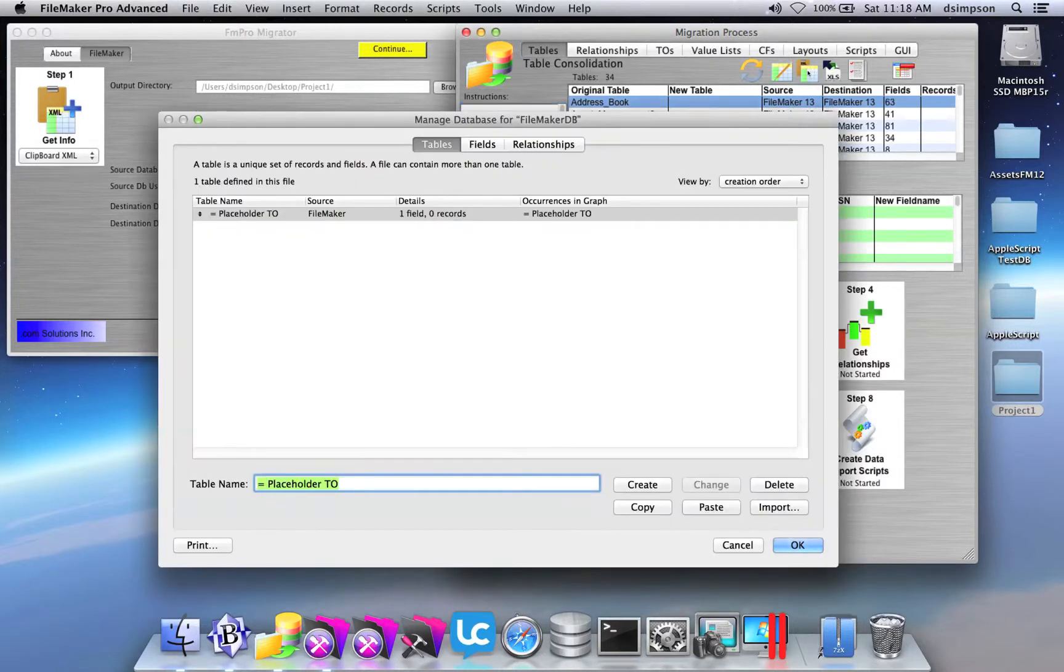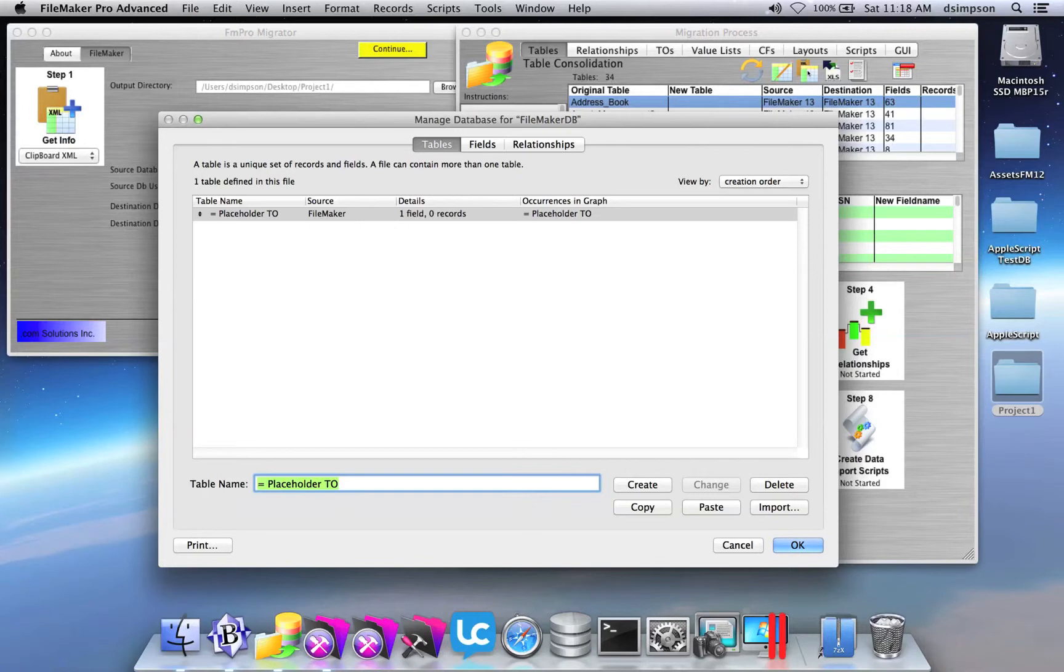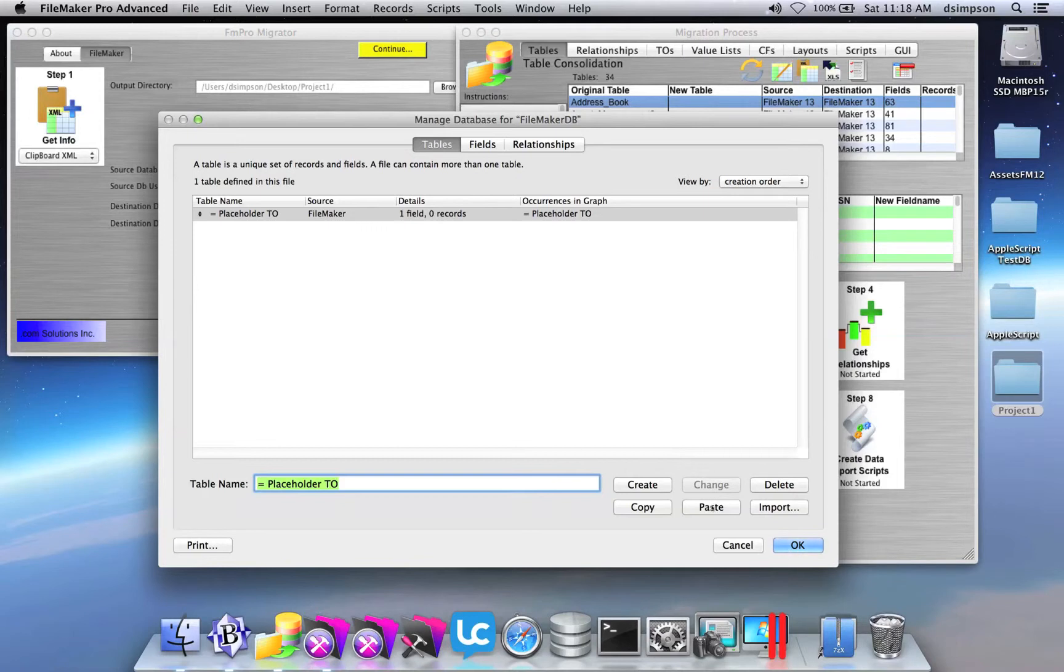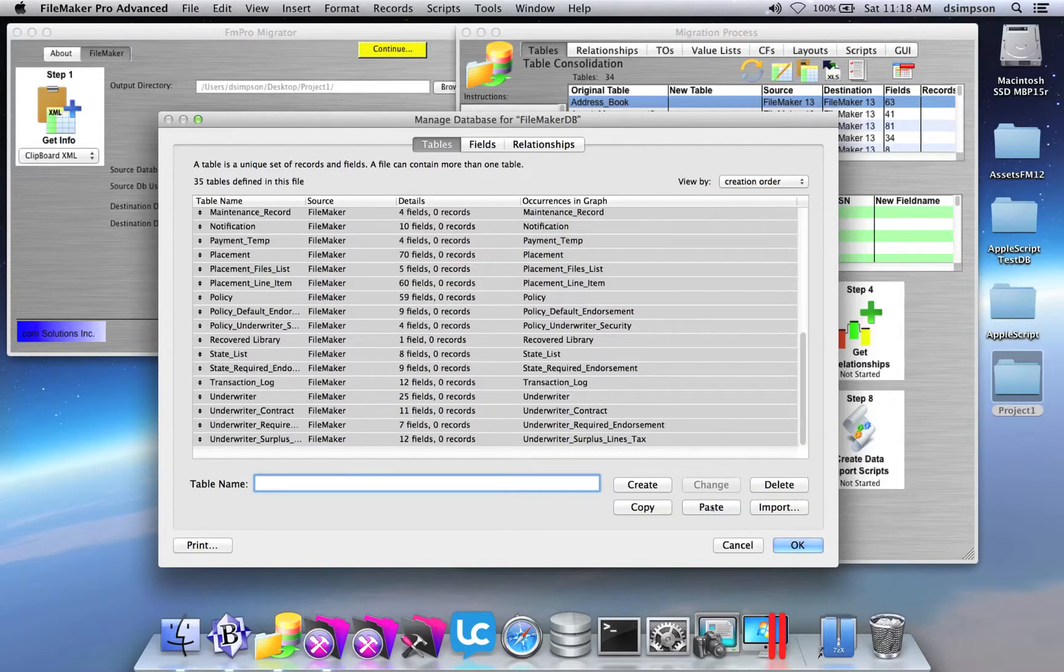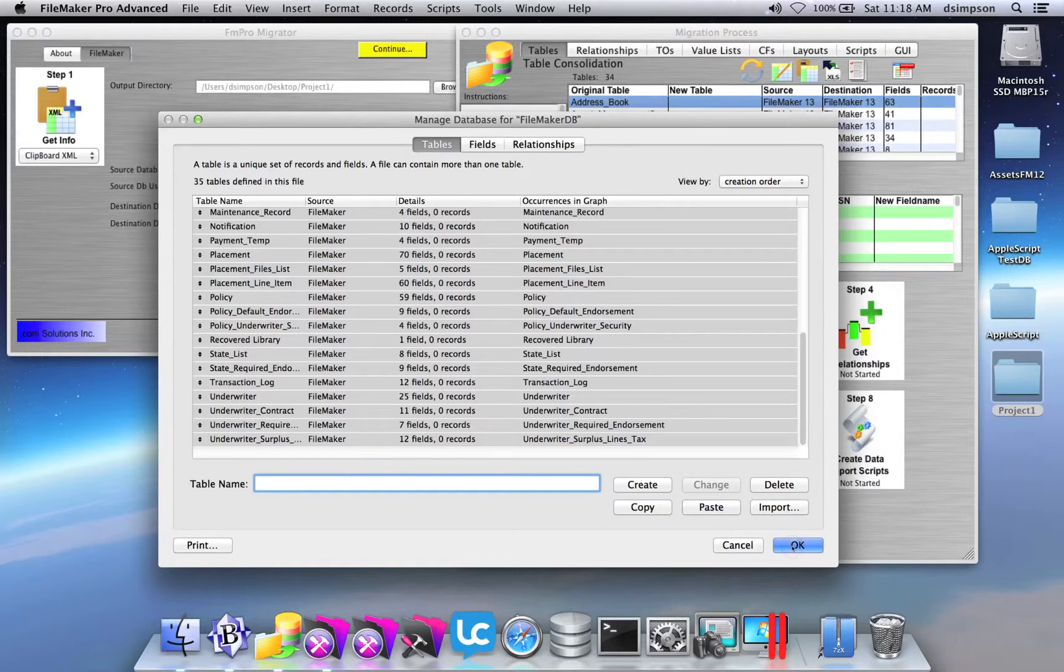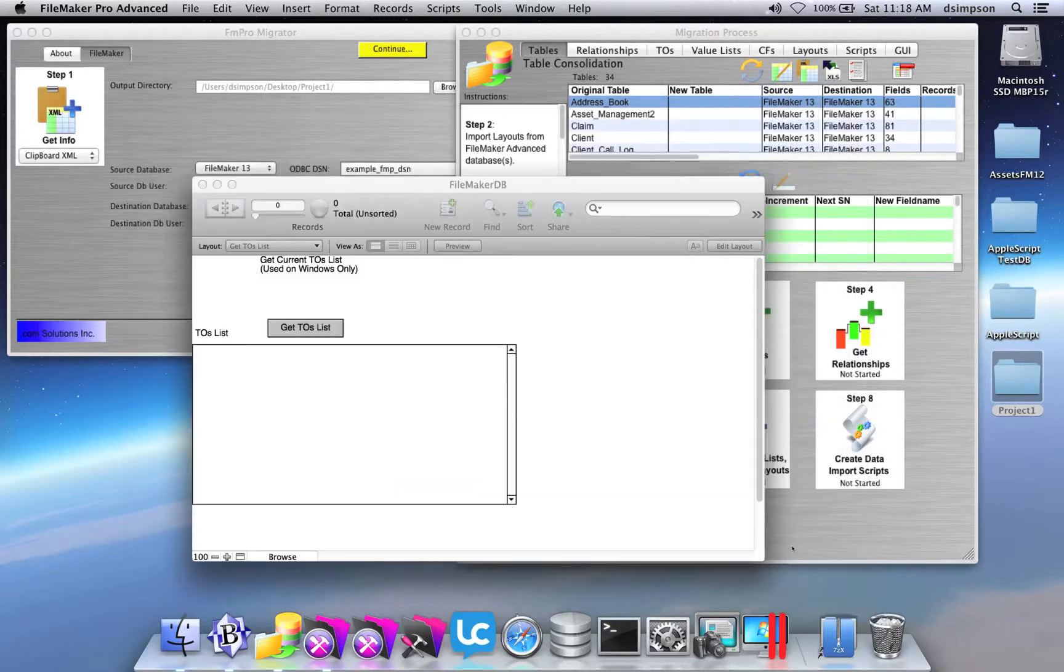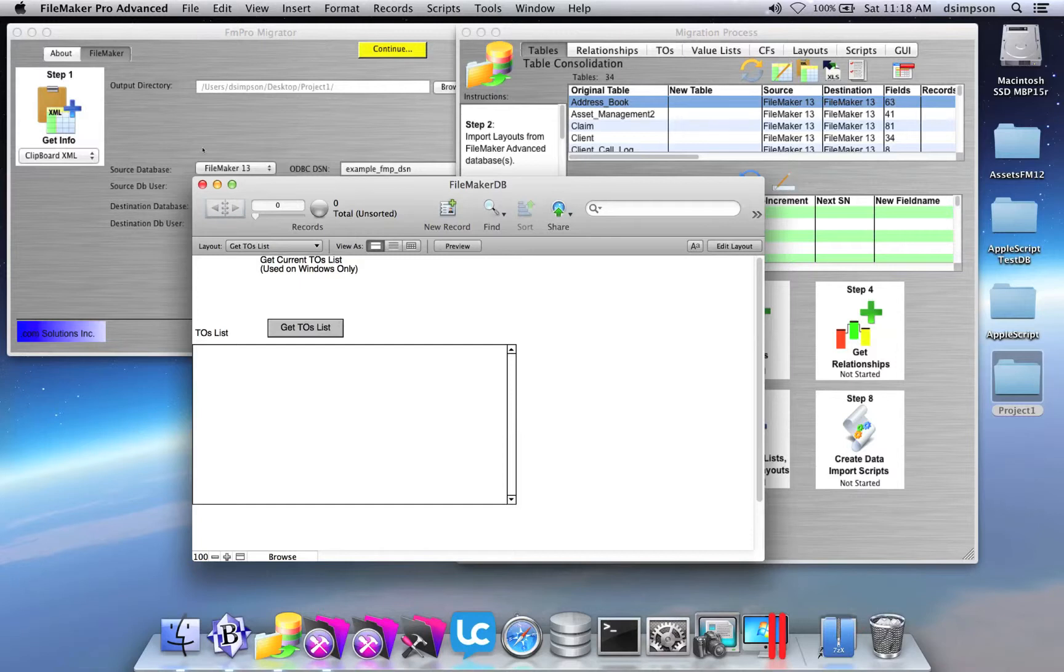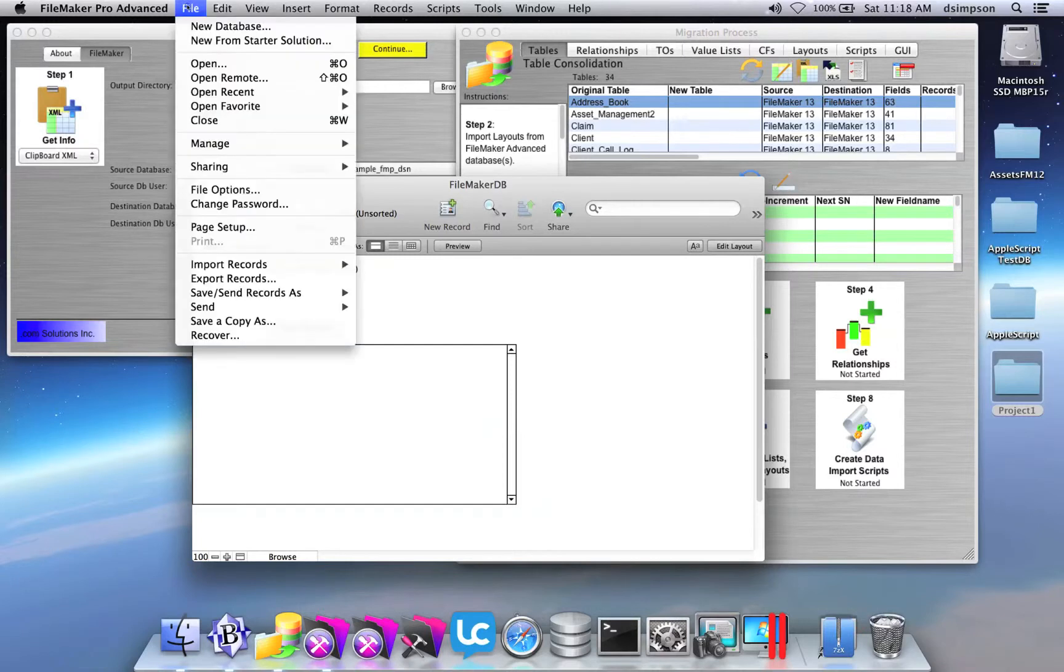I go back to the Migration Process window, click the Copy All Tables to Clipboard button. The Manage Database window opens and I can simply click the Paste button in order to have FileMaker take that table definition info off the clipboard and import it. I then click the OK button and FileMaker has processed those tables.